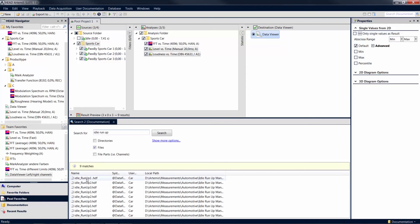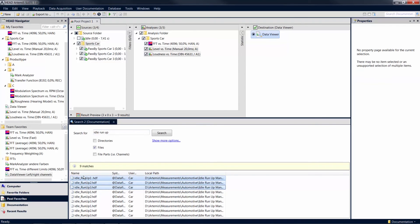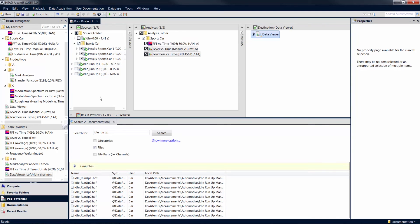You can now drag items from your search results into the pools of your project with the mouse. The same principle can also be applied in the navigation views, your custom created folder structure within the database.